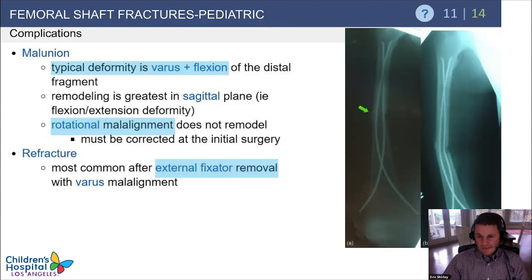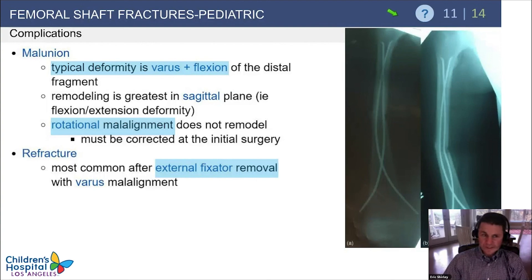Malunion can occur after femur fractures — for example, a fracture treated with flexible nails may develop varus deformity on follow-up, so use the strongest appropriate device. Refracture with external fixator use is also an important final complication to be aware of.